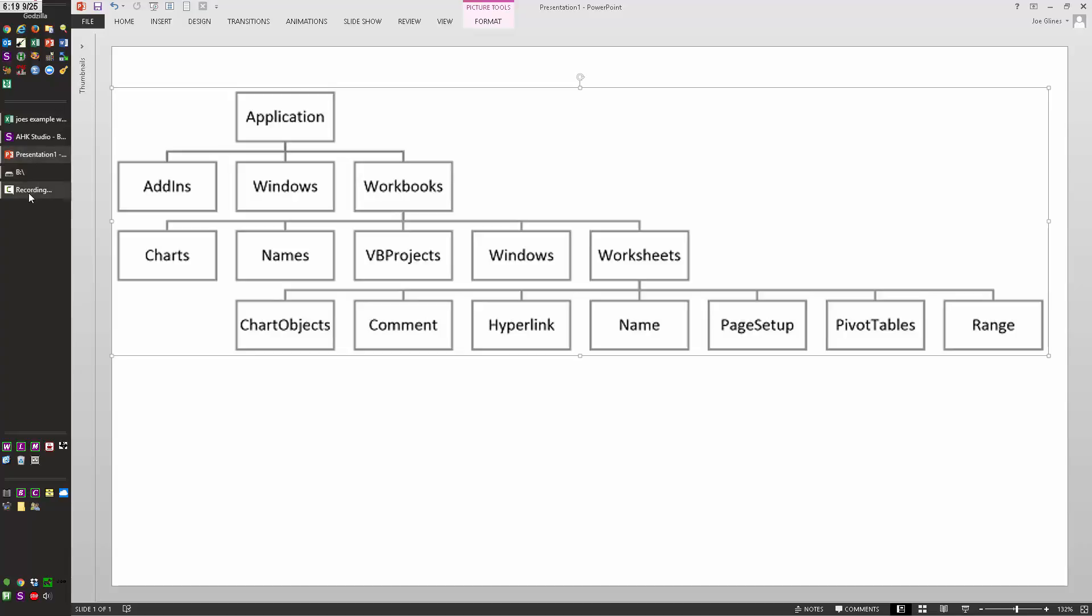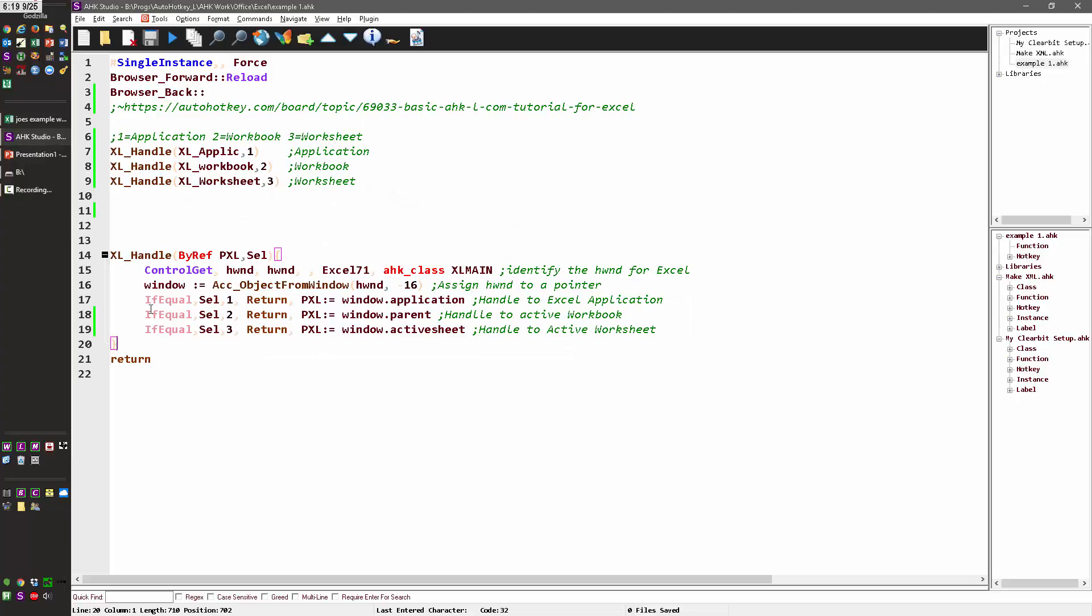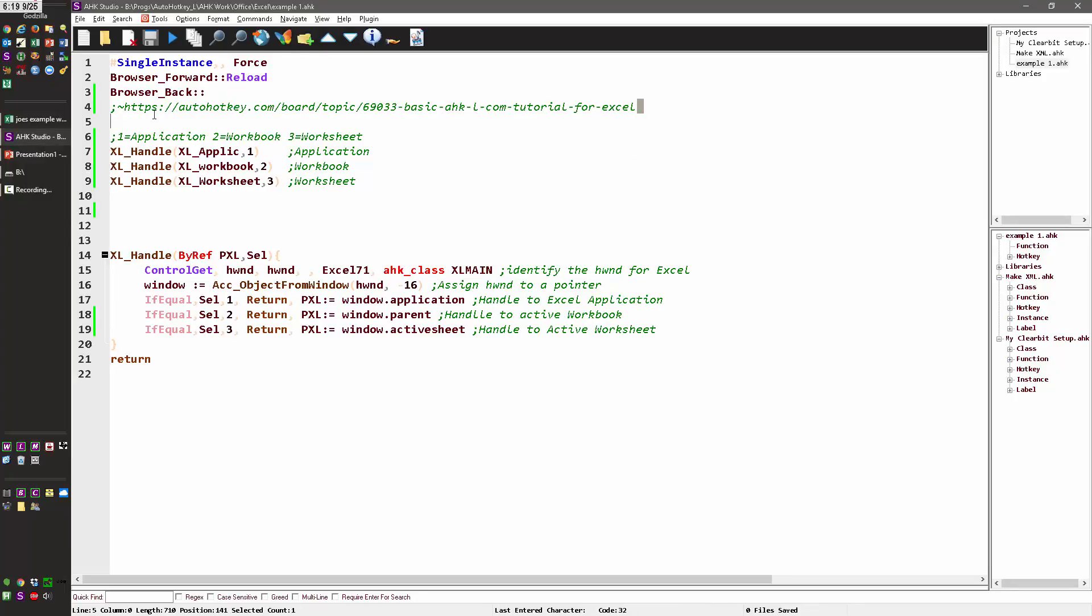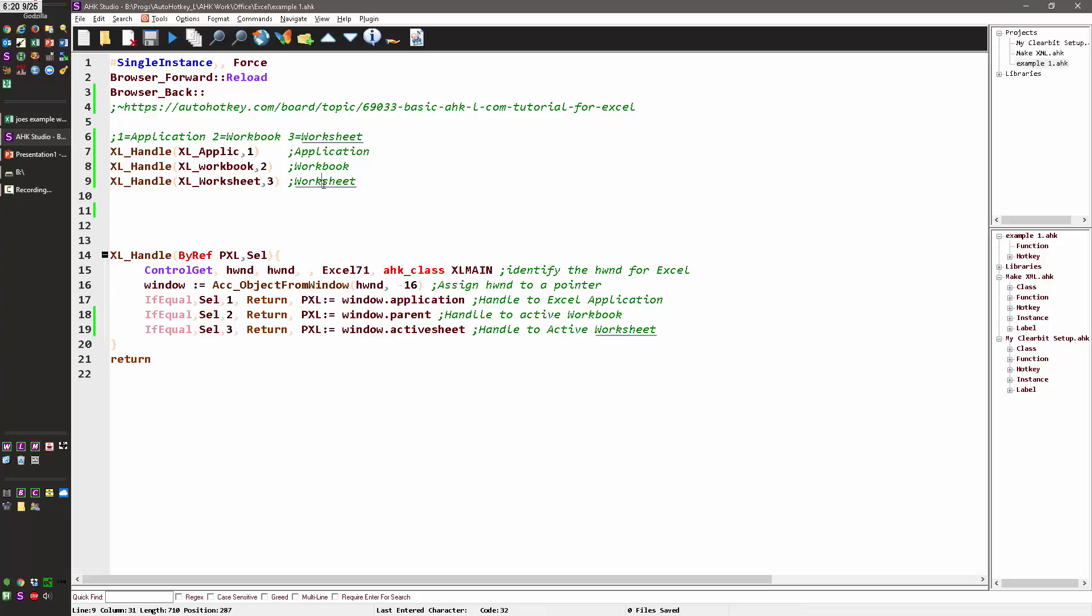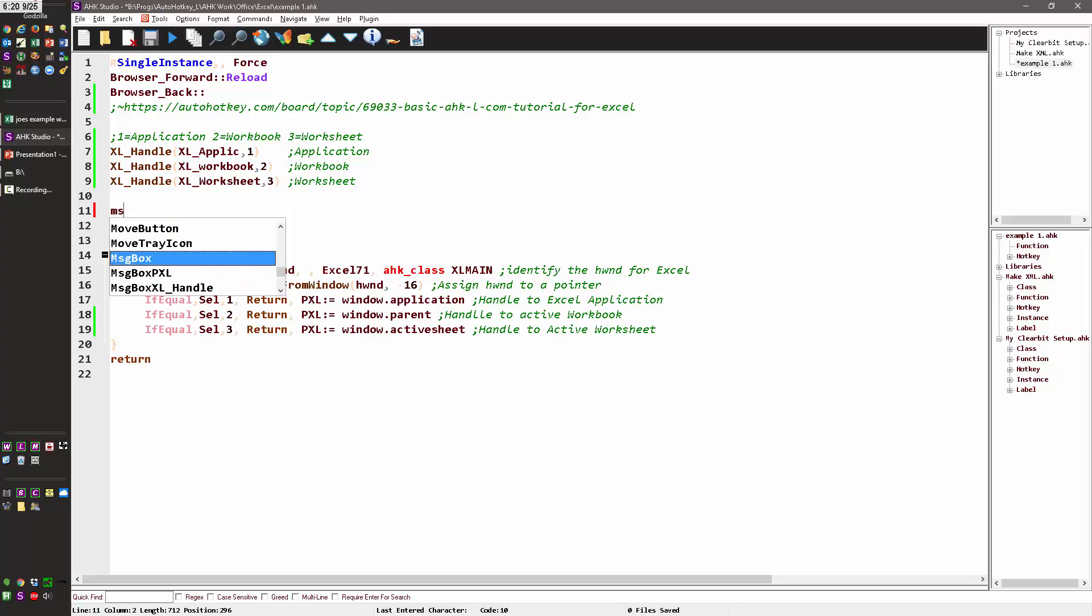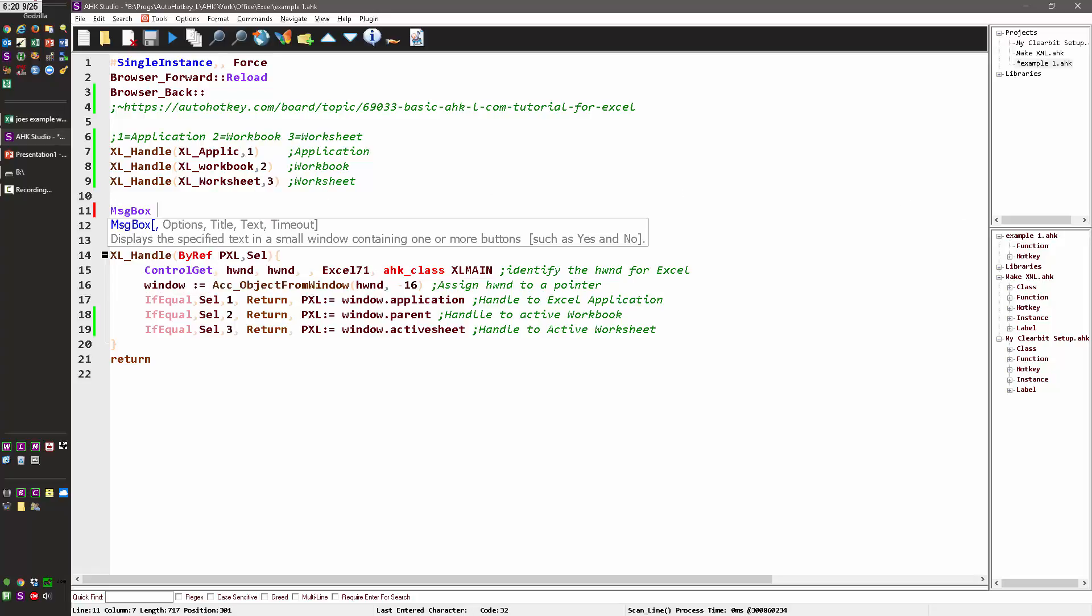So in this script, let me get back to it. Where am I? Here we go. Years ago, I wrote this. This is a good intro tutorial. I wrote this function to help me basically pass a parameter of one, two, or three, and return back a handle or a pointer to the different Excel objects. And so I'm going to demonstrate this. Let's put message box percent.